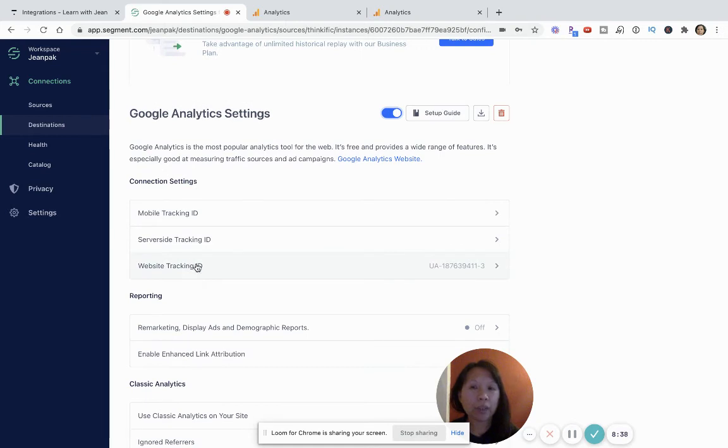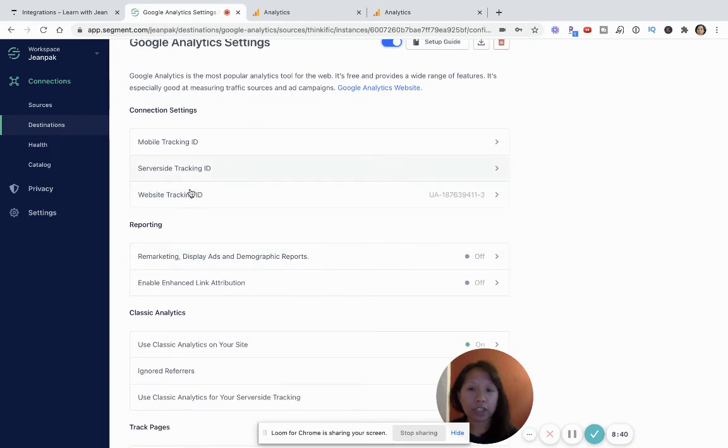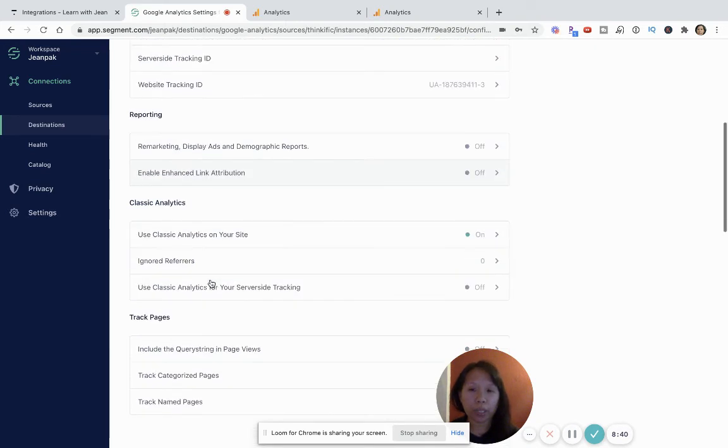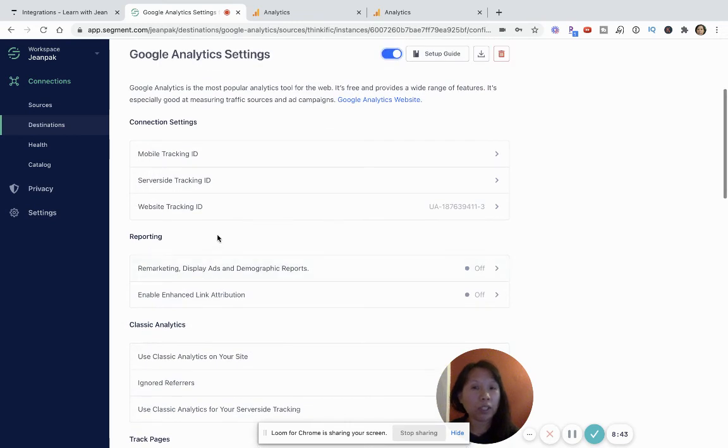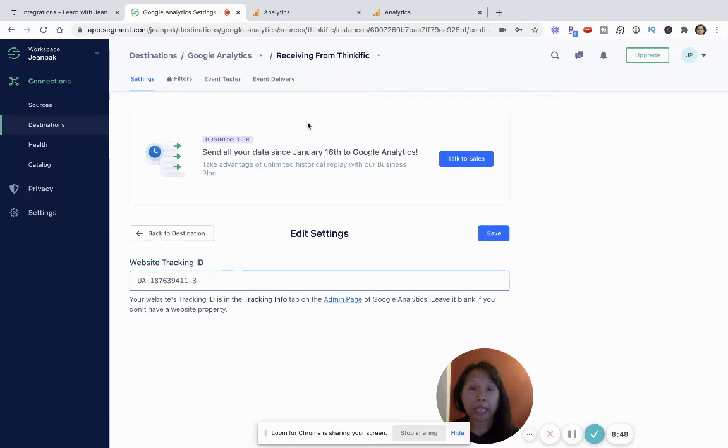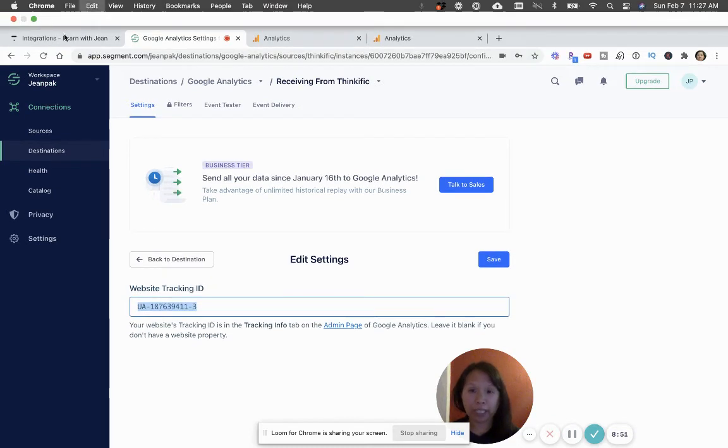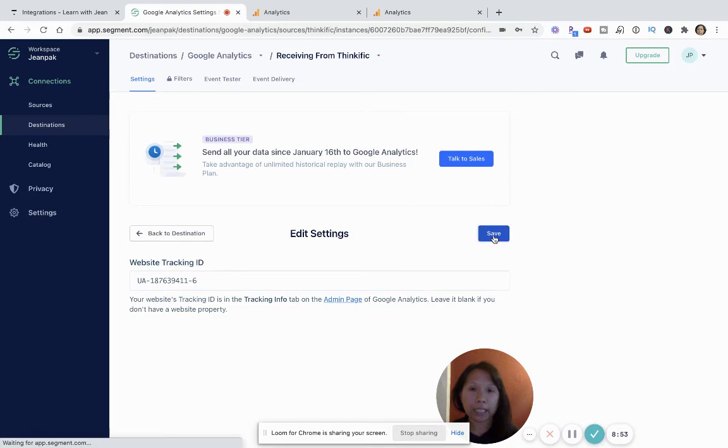And then it will ask you for all this connection settings, reporting. We're not going to worry about that. We're just going to focus on the website tracking ID. And so this is where I could take what I've just pasted from my Thinkific site into here and then click save.